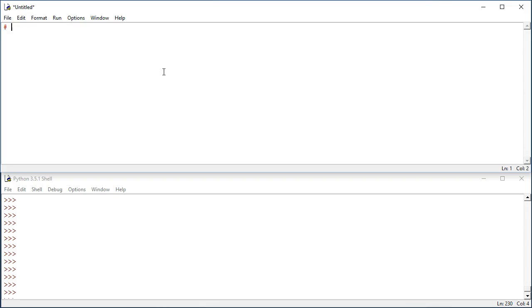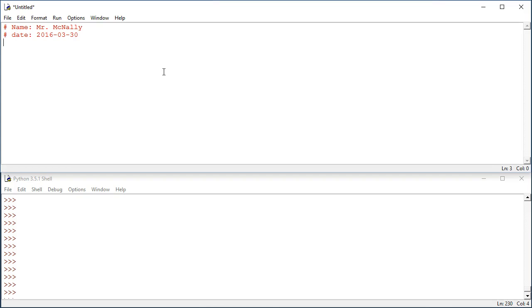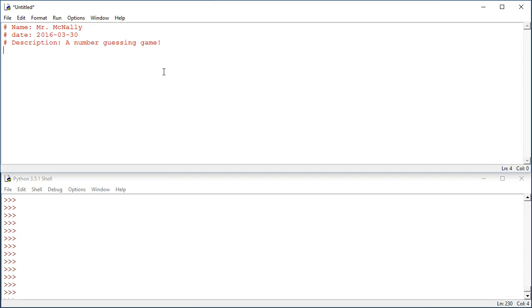First thing, I want to put a comment at the beginning of my file. So it's going to say name, Mr. McNally, date, 2016, 3.30, for instance, and then a brief description. So this is a number guessing game. The very first line of the program, remember the comments don't do anything. Those are just notes for us or for somebody else looking at your program, is the import statement. So I'm going to need the random module in this program to generate the random number every time somebody plays a game.